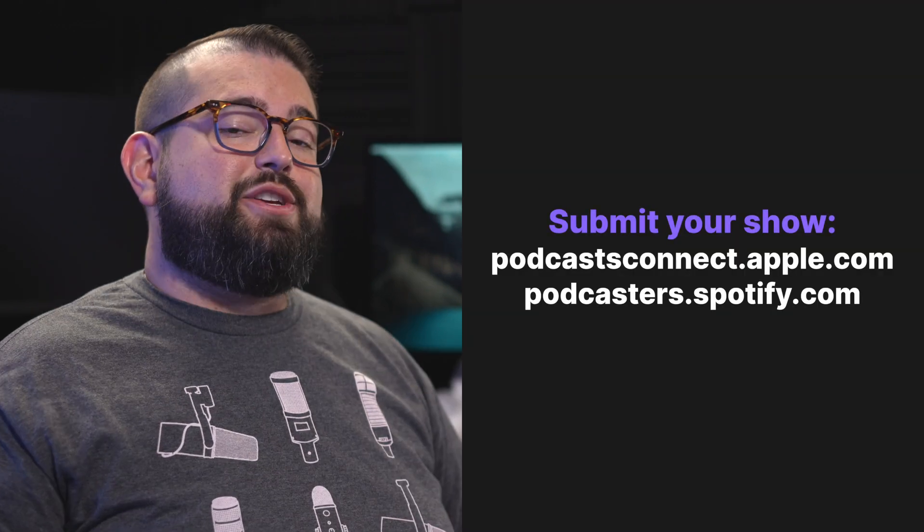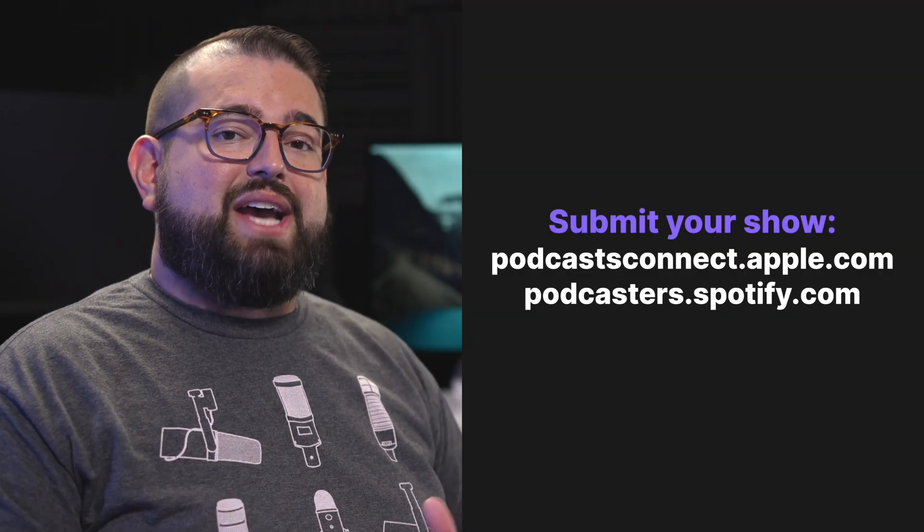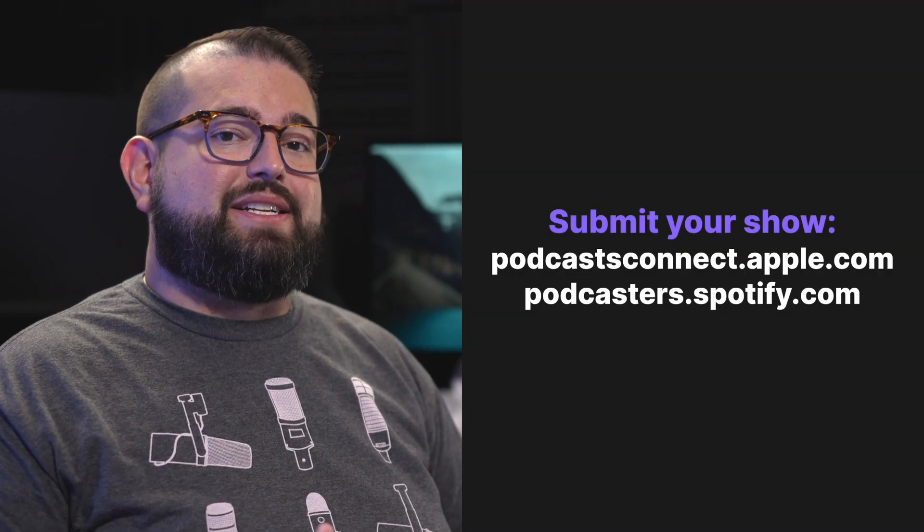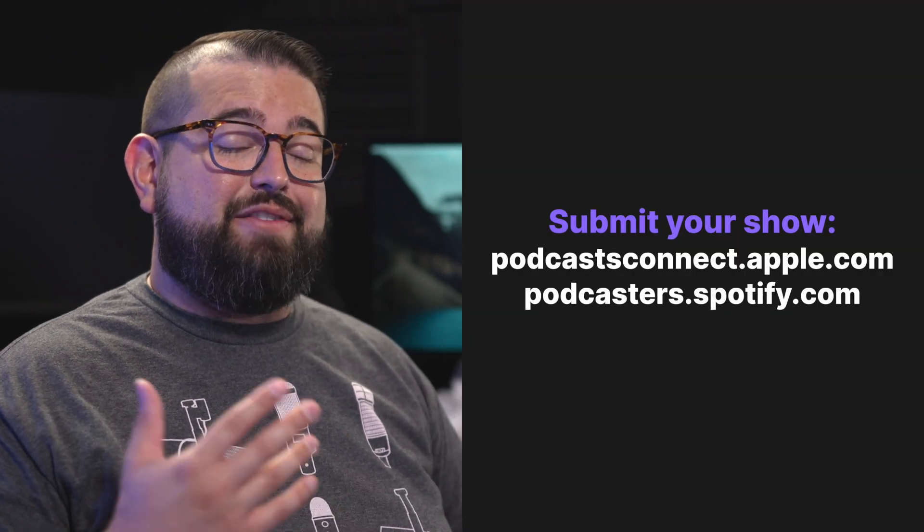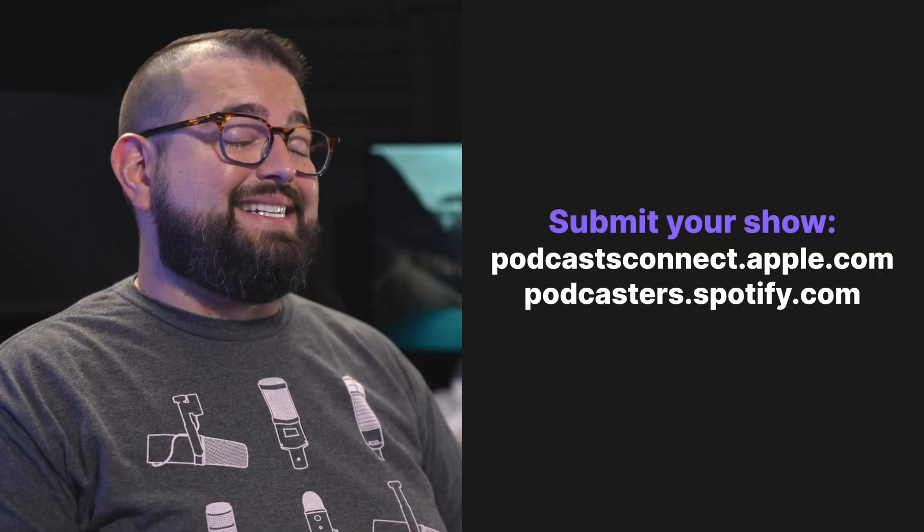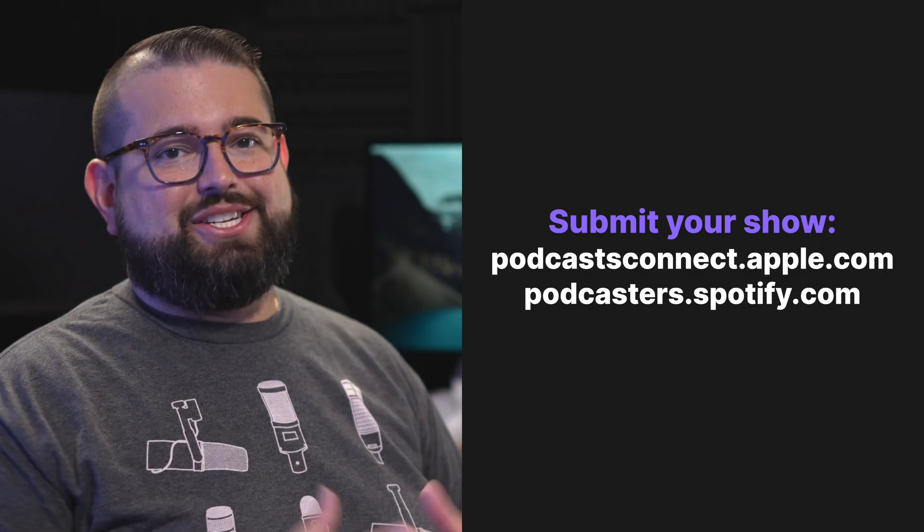After you've published your first episode live here in your podcast host, you'll then go to Apple Podcasts dashboard and Spotify to submit your show and make it public for everyone to discover. Once you've submitted your show to Apple Podcasts and Spotify and they've approved it, it's then published for the whole world to listen to. If you'd like a step-by-step process of submitting your show to Apple Podcasts and Spotify, check out the video above or in the description and we can walk you through the very end of that process. And that's how to produce and record your very first podcast episode from setting up your microphone to editing to publishing it on a podcast host and then everywhere on Apple Podcasts and Spotify.